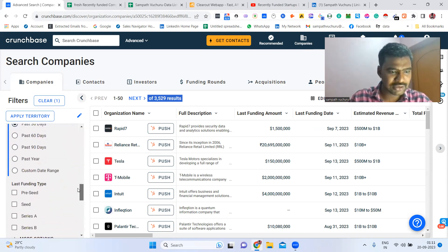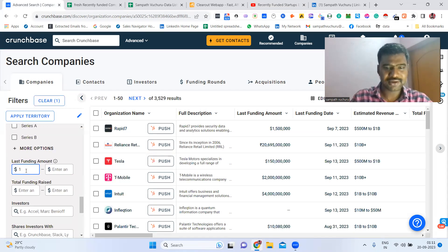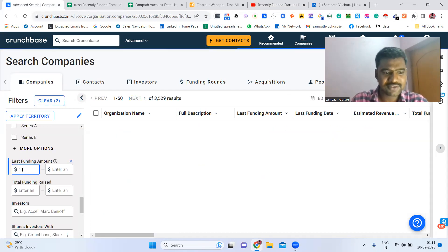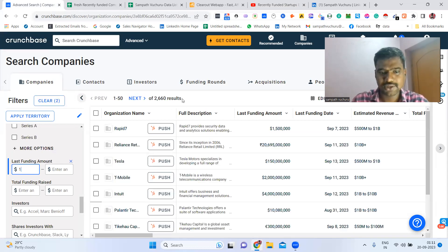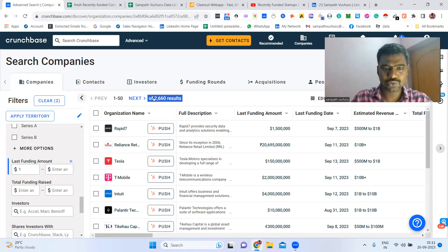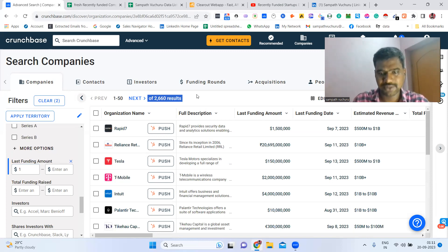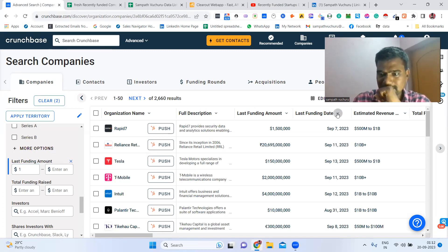I need more specific results, so for example I need at least one dollar recently funded. After clicking that filter, we can now see around 2,660 results. Now I'm sorting by descending order to see the most recently funded companies first.